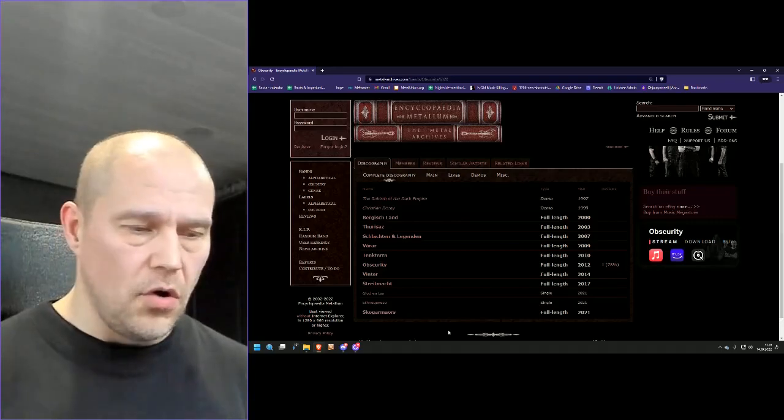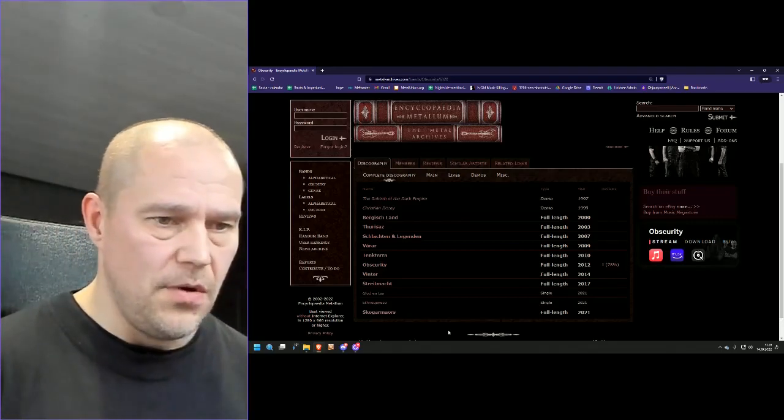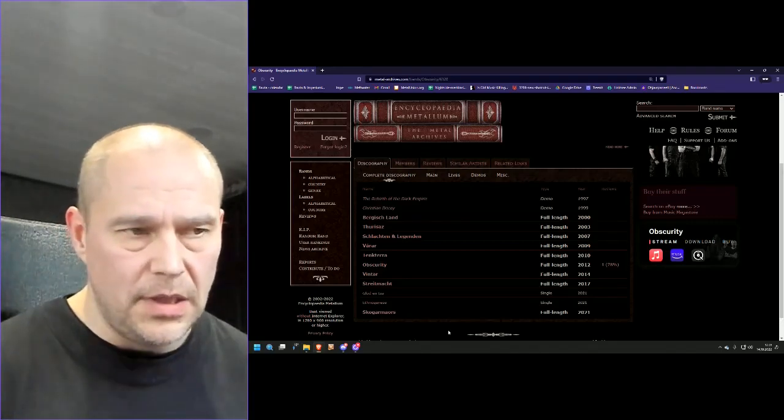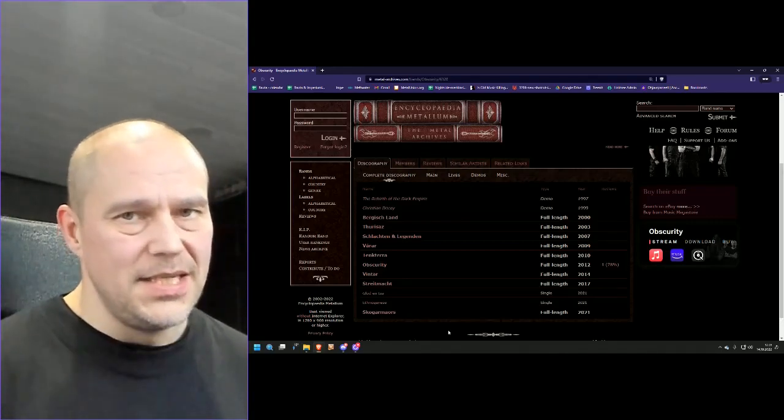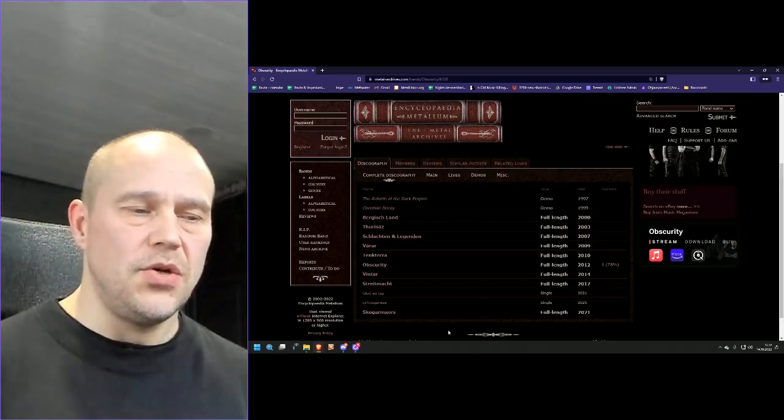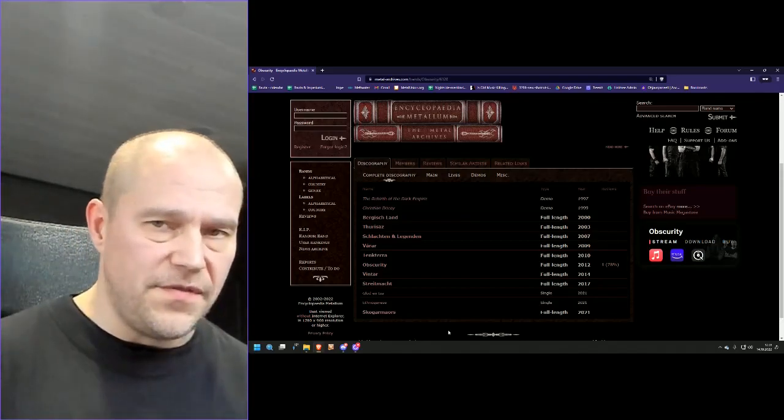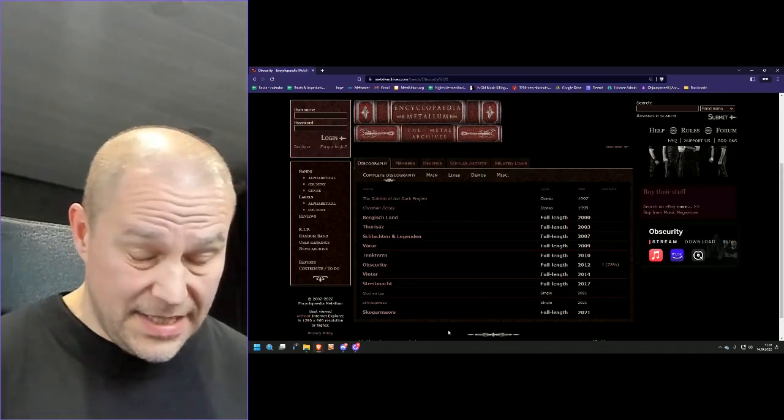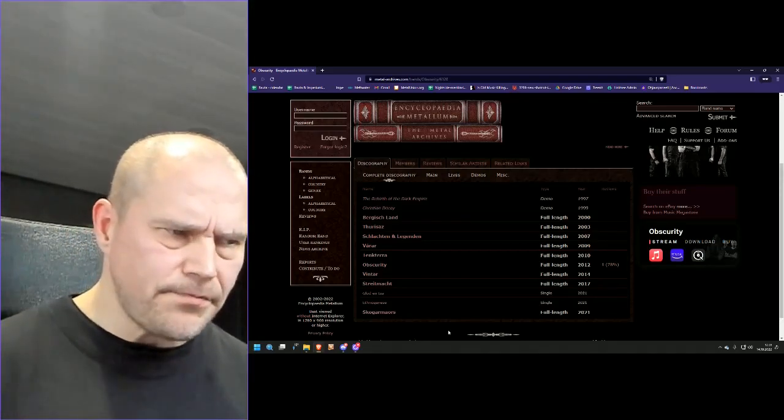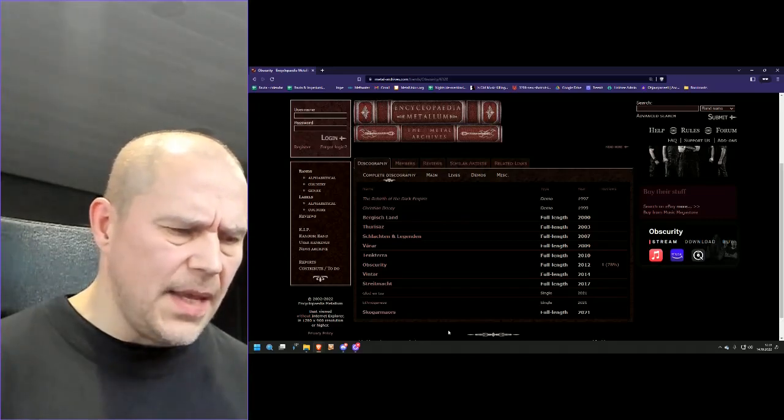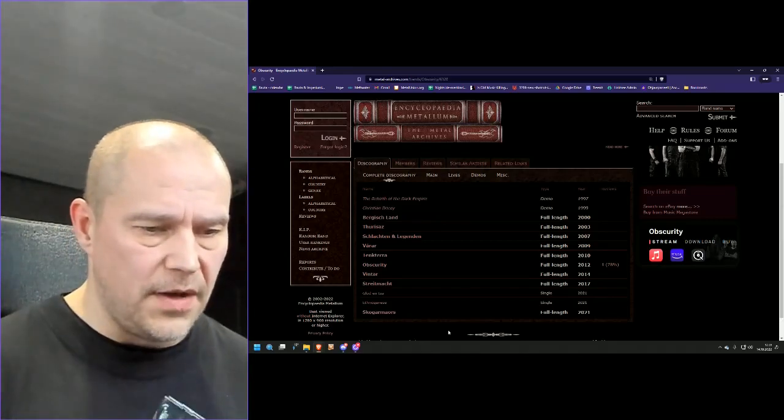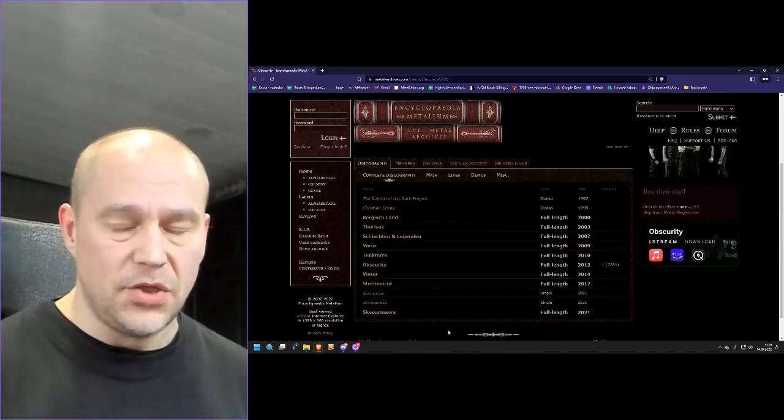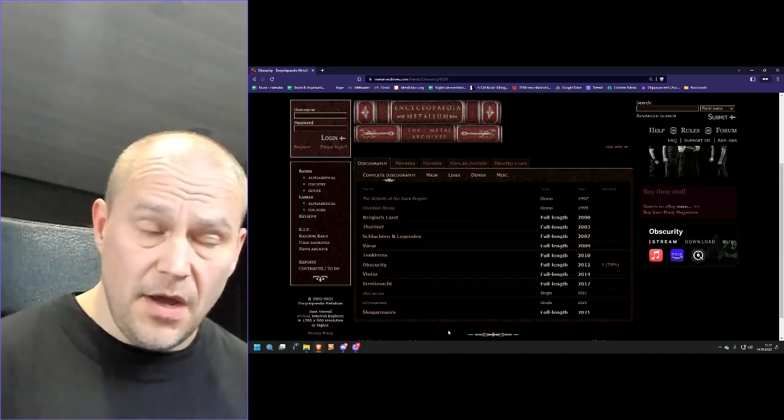Then again, if you're already allergic to Amon Amarth, or Obscurity for that matter, this is not going to change your mind. This runs for almost 56 minutes, so almost an hour. And that's, to be honest, too much of the given style. Why so? Let me try to explain.